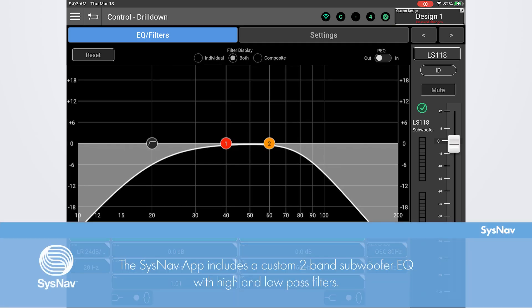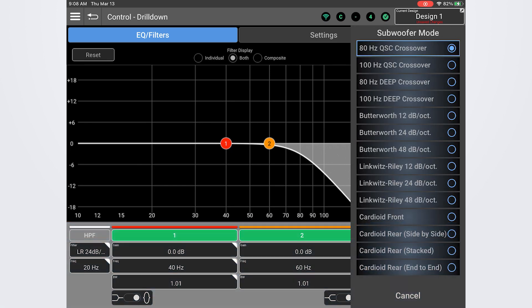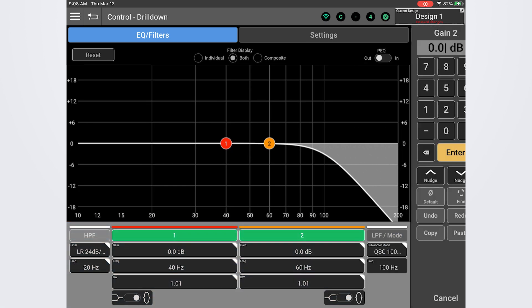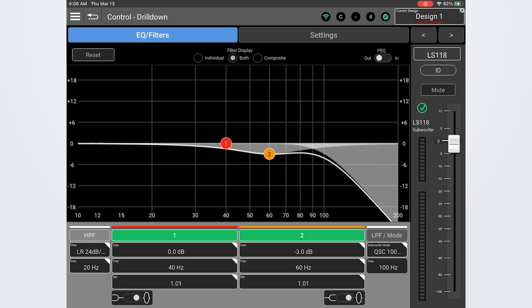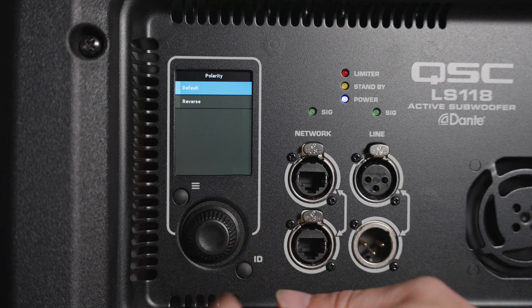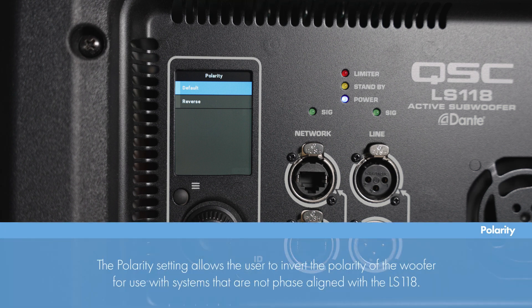While we're talking about Sysnav, version 2.3 or later also gives you control of subwoofer EQ. With the EQ, you can set custom high and low pass filters as well as create a custom 2-band EQ curve to shape the sound of the subwoofer as desired. The polarity setting allows the user to invert the polarity of the woofer when needed to align with systems that may not be phase aligned with the LS118.